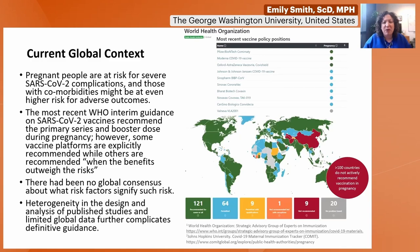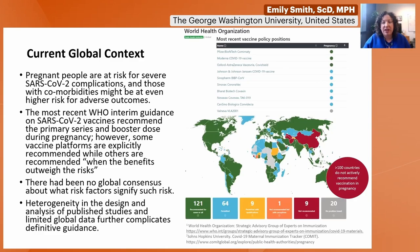Globally, how we define stillbirth is different — in the US it's from 20 weeks gestation, while WHO says from 28 weeks. That's one example of heterogeneity. You've also likely seen in the literature that studies recruit women at different gestational ages, and early on there were a lot of different case definitions as well.